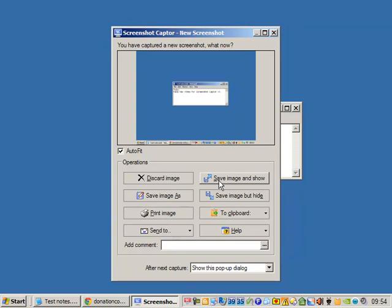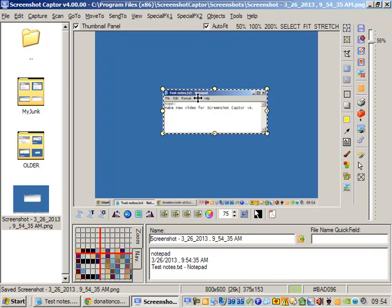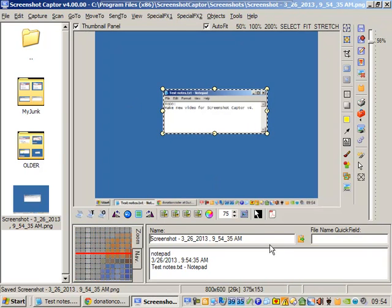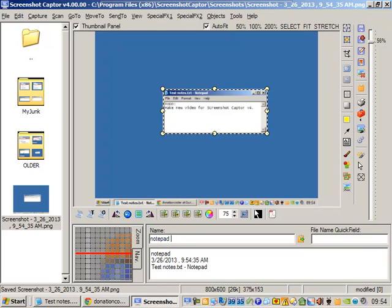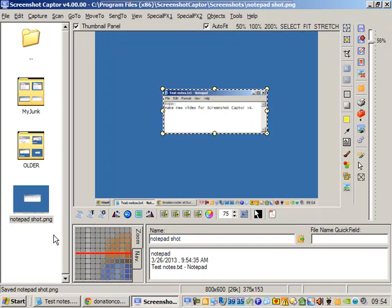Let's show the main dialog here. You can see the image, it's auto-named it. We could change the name here like notepad shot, hit enter, it's renamed it.